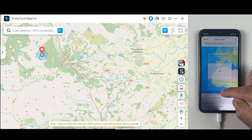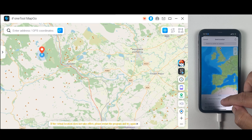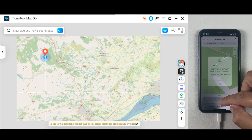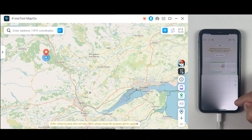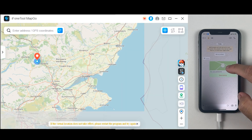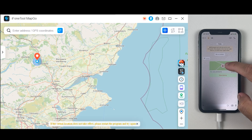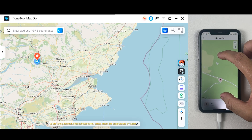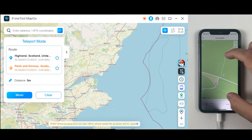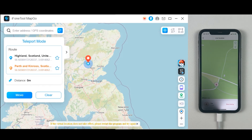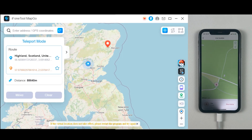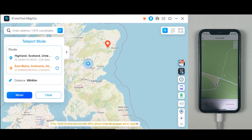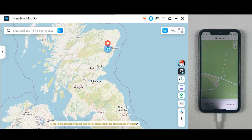I'm changing my location again — I simply click on another location where I want to jump and then click on Move. As you can see on WhatsApp, my location has completely changed and nobody will know that I am changing my location using a third-party application.